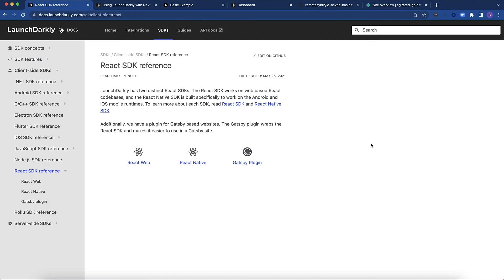Let's start with which SDK you should use. Next.js uses React, so you might be inclined to use the React SDK, but the thing is, that is a client-side SDK.